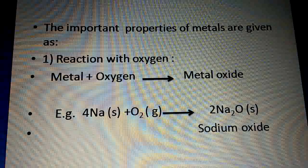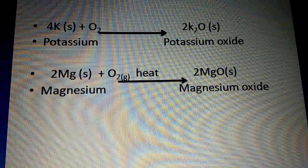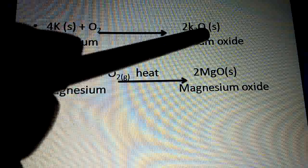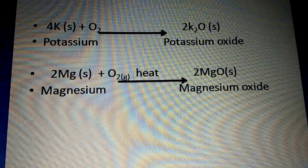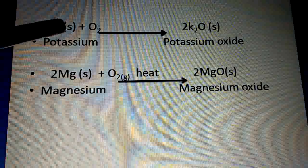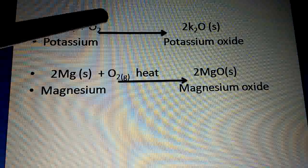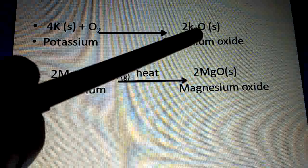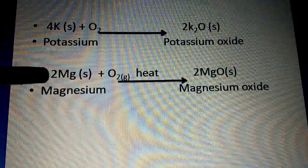Now another example: potassium. Since potassium is also a metal, we react it with oxygen: 4K (s) + O₂ (g) → 2K₂O (s). K₂O represents potassium oxide. The numbers four and two are for balancing the reaction. (s) represents potassium is in solid state, (g) represents oxygen in gas form, and potassium oxide is in solid state.